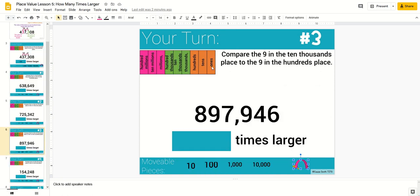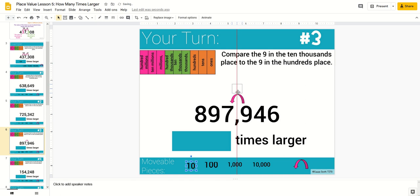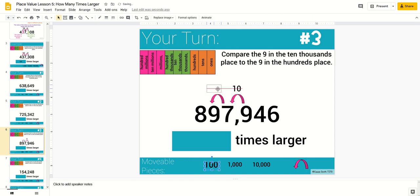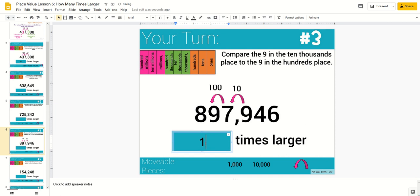In this place value lesson, students will move the arrows and numbers to determine how many times greater digits are based on the place in the number. Then they'll type their answer.